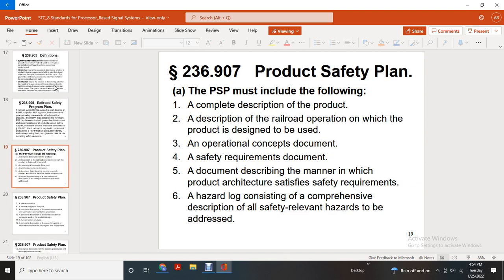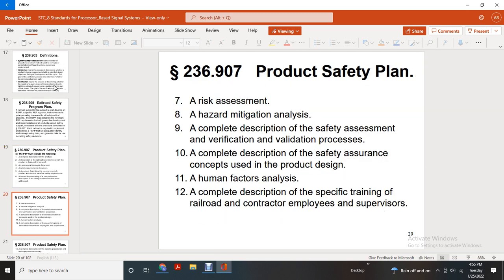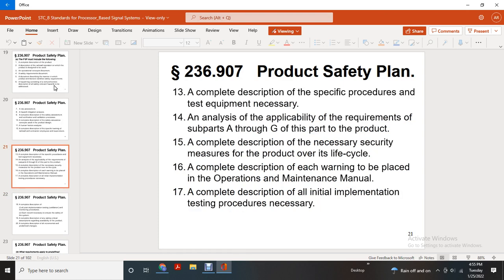Product Safety Plan. The product safety plan must include a complete description of the product, description of the railroad operation on which the product is designed to be used, an operational concept document, a safety requirements document, and a document describing the manner in which the product architecture will satisfy safety requirements. It must comprehensively address all safety-relevant items, including risk assessment, risk hazard mitigation analysis, a complete description of the safety assessment with the verification and validation process, a complete description of the safety assurance concept of the product design, human factors analysis, complete description of specific training for railroad contractors, employees, and supervisors.